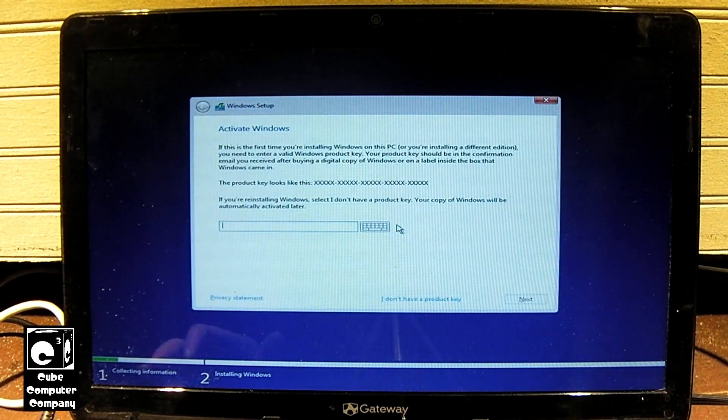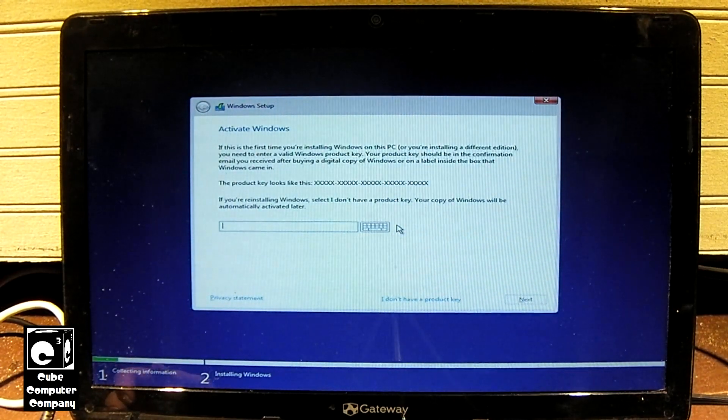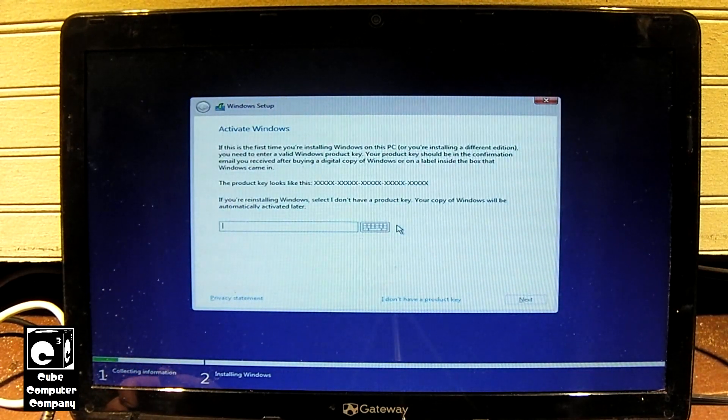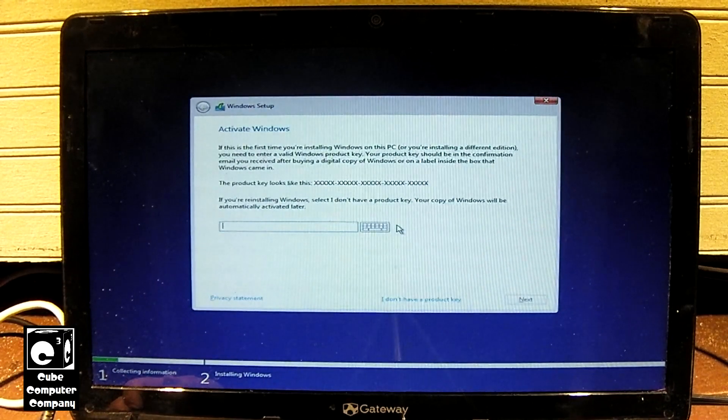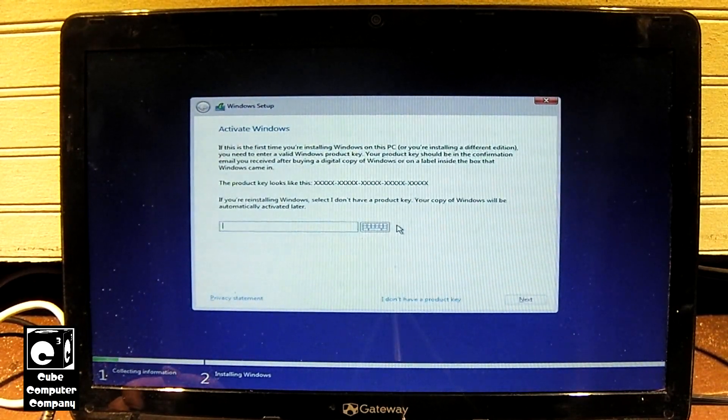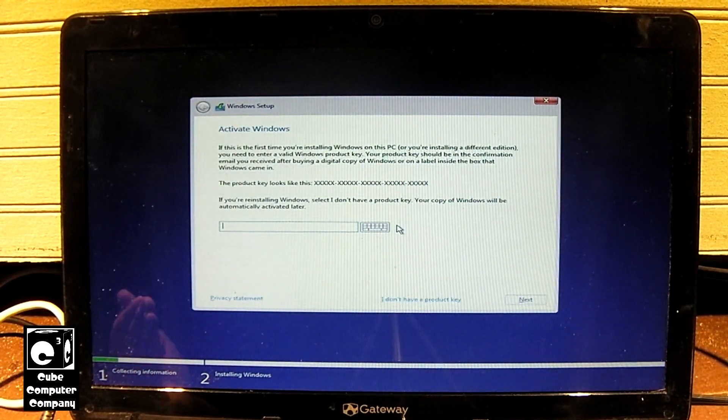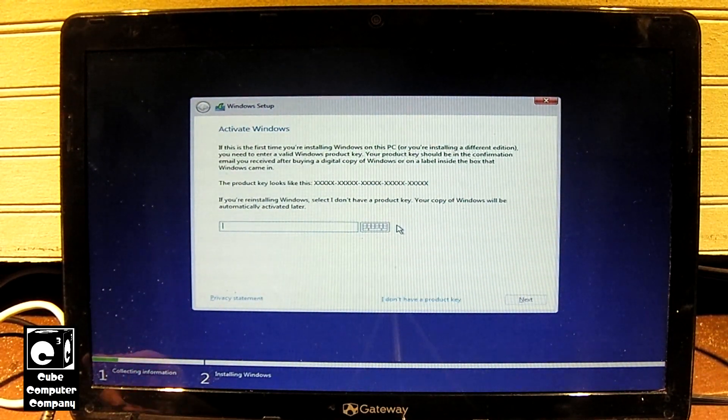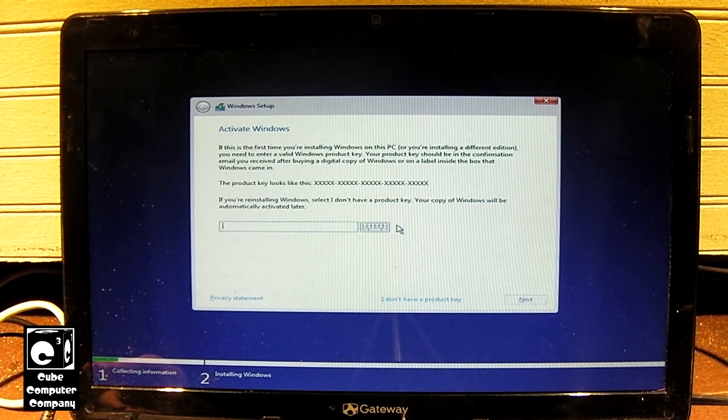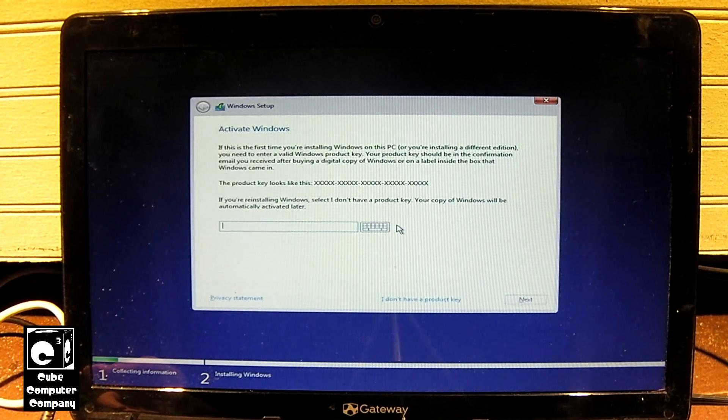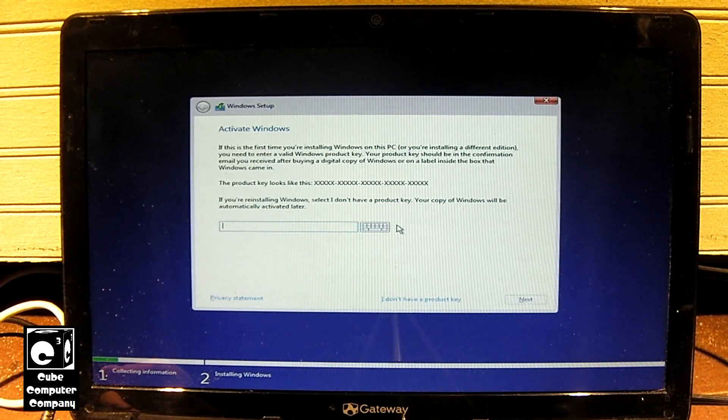Okay, so for this part, we're actually going to enter the product key. We're going to use the product key that is on the COA sticker on the bottom of this machine, which is for Windows 7 Home Premium.